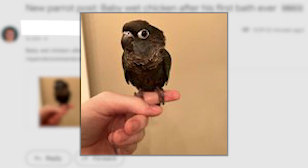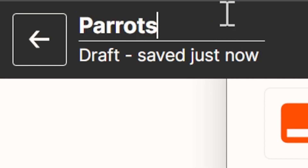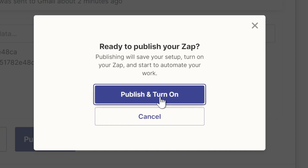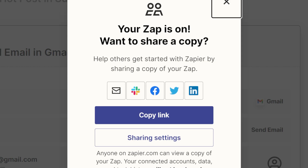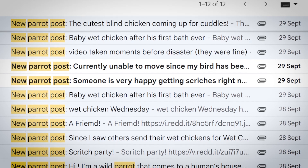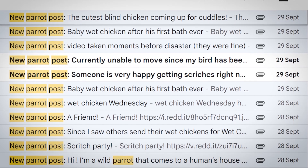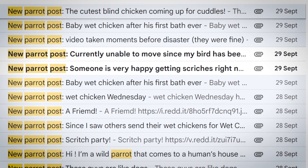Amazing stuff! Finally, give the Zap a name and publish it. Now I'll sit back, relax, and wait for my inbox to fill with beautiful birds.